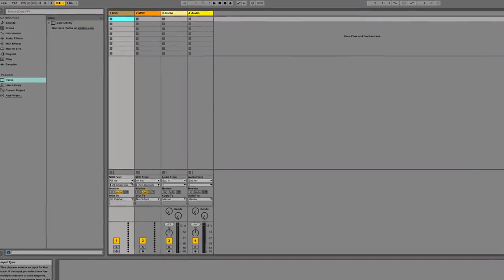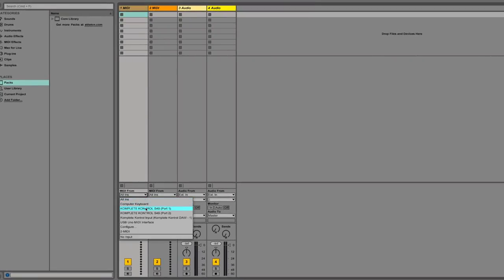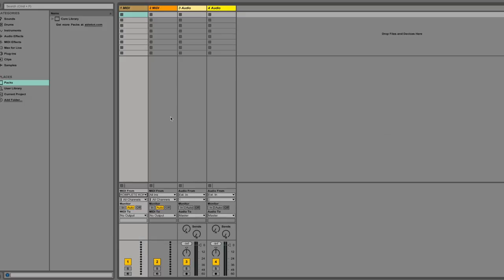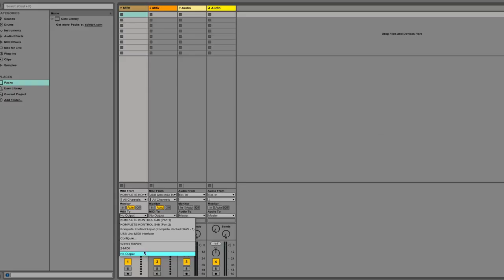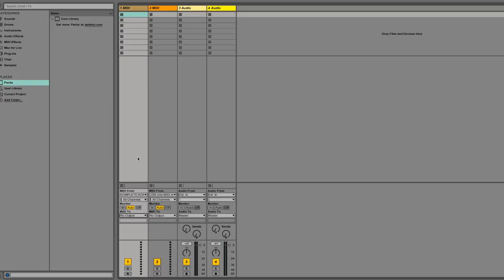All our channels have the standard inputs and outputs. On a MIDI channel, pick your MIDI in — you can normally just pick all ins if you've got one MIDI controller. If you want to control a specific MIDI channel from a controller, select what MIDI channels are coming in. Monitor audio — just leave that on Auto; if you have it on In, it's going to come out the main speakers as well, so Auto automatically routes it. MIDI to output — typically you won't need MIDI to go anywhere, just output a sound on the same channel.